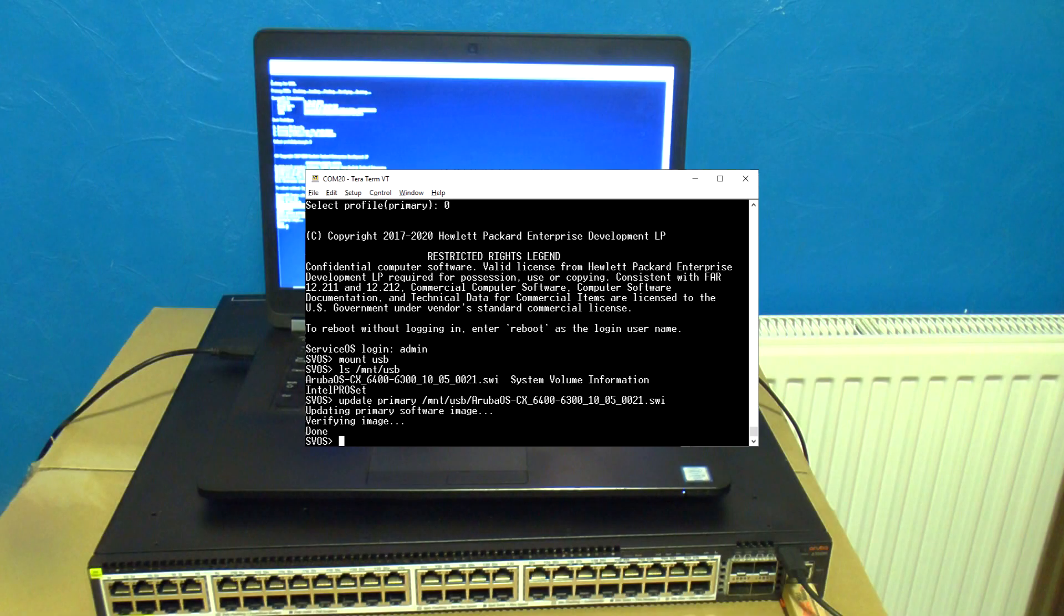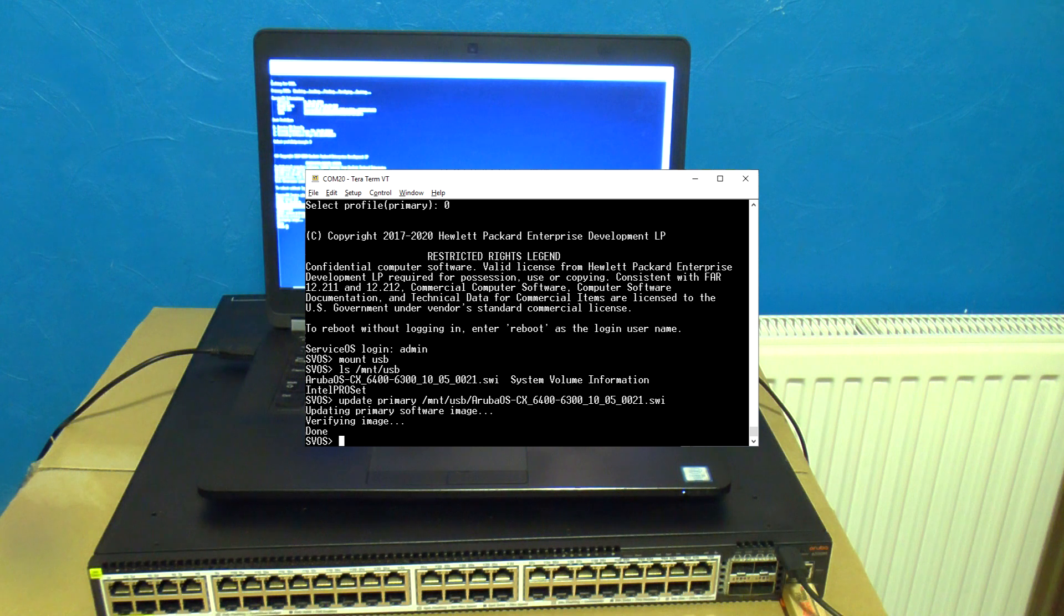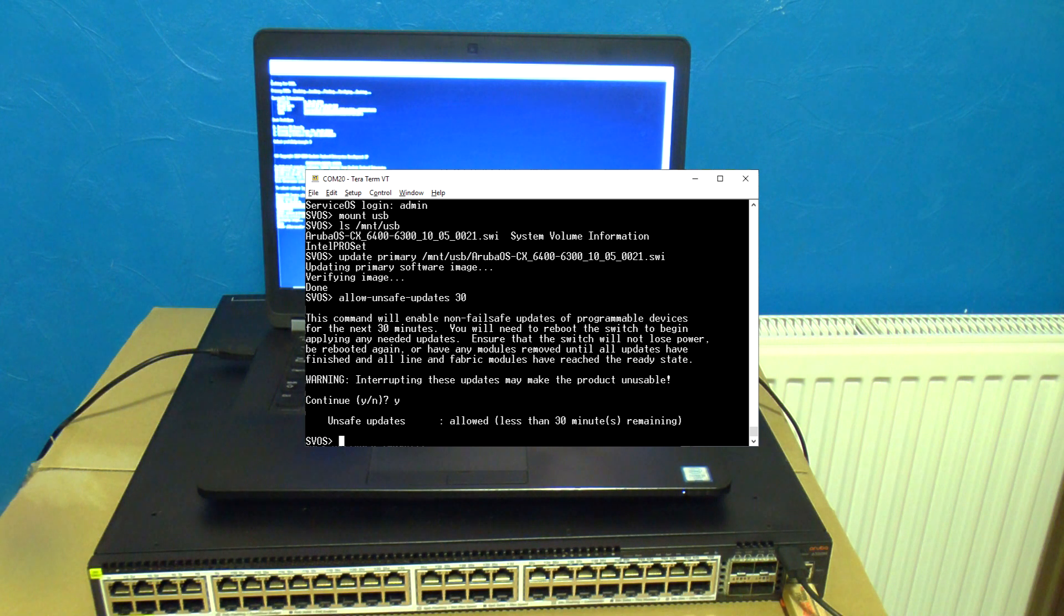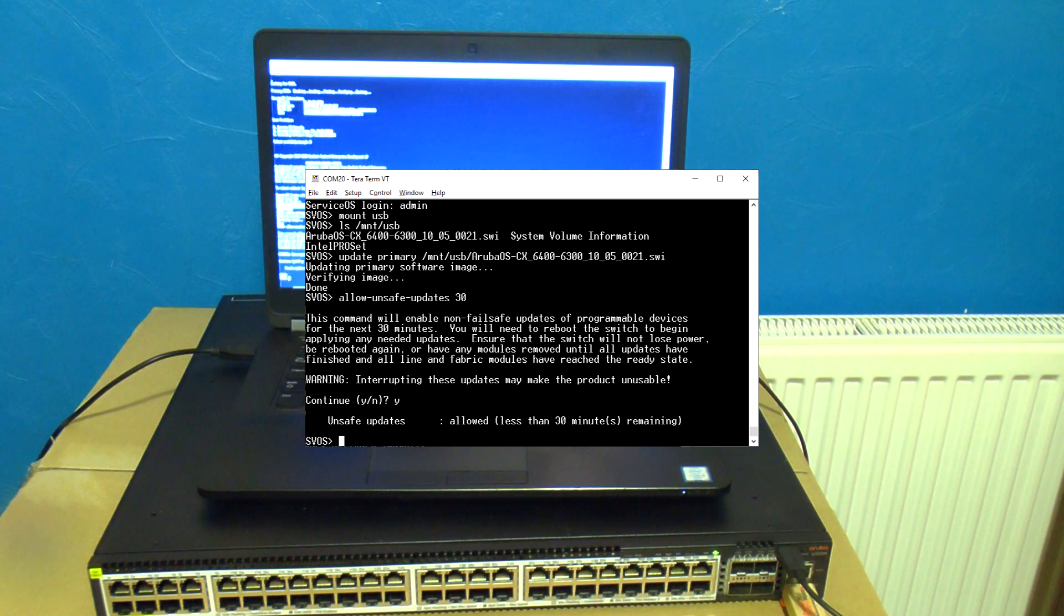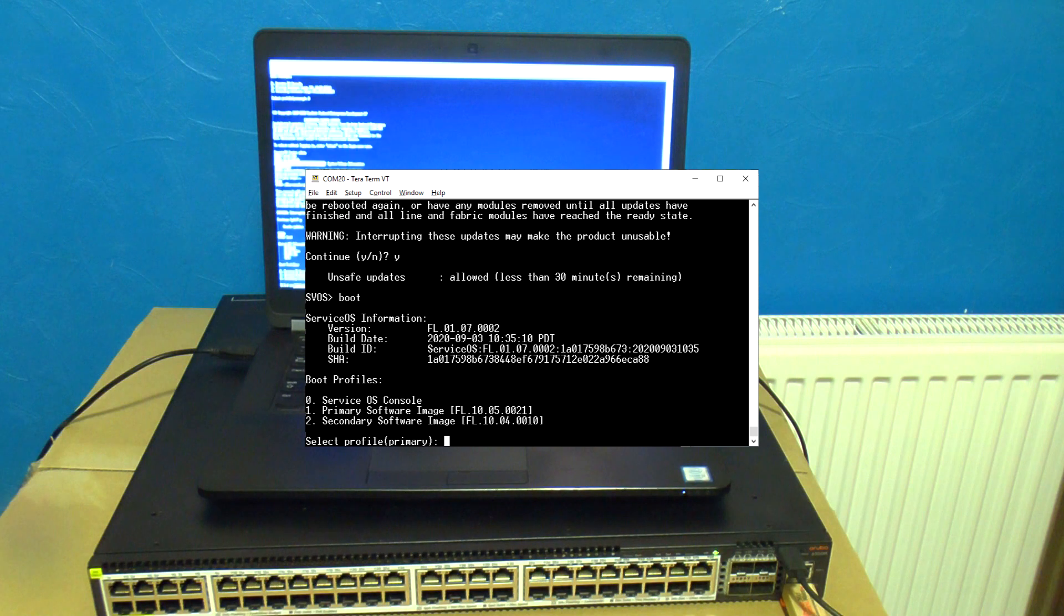That's done. We'll update anything else that needs updating as well such as service OS itself by typing in allow-unsafe-updates30 and then press Y when prompted. That gives us a 30 minute window now to reboot and it will update anything that needs updating. Now just type in boot and press enter.